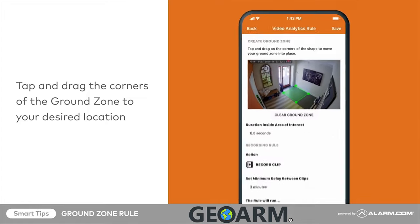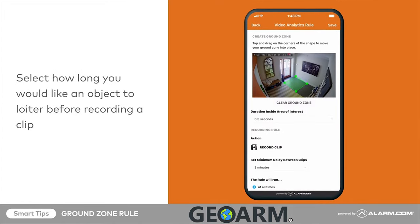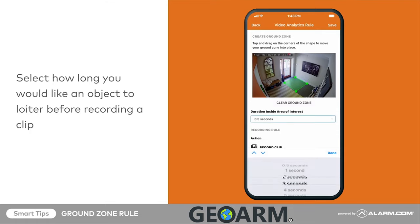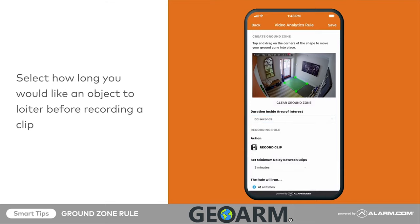Use your best judgment and remember, you can always adjust these rules later. Once the ground zone is placed, select how long you would like an object to loiter before recording a clip. For this example, we want to see when our dog is hanging around the front door hoping to go out, so we'll set it to 60 seconds. To set the duration inside area of interest, tap the drop-down menu, then the ideal duration. Remember, a shorter duration means more clips, so choose duration based on the goal of the rule.